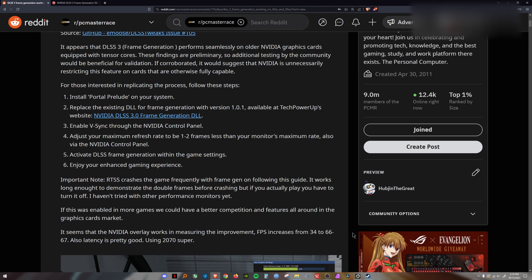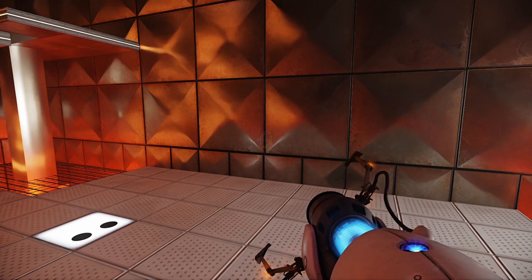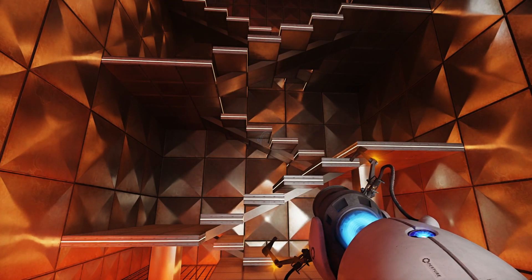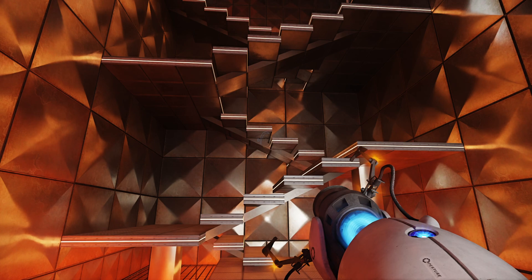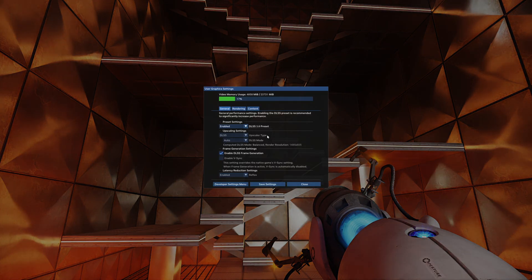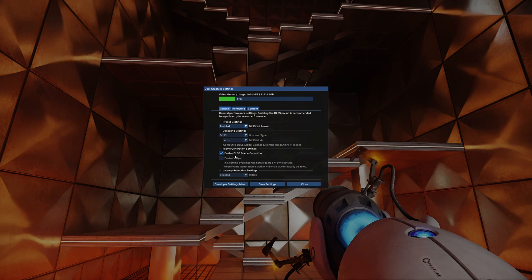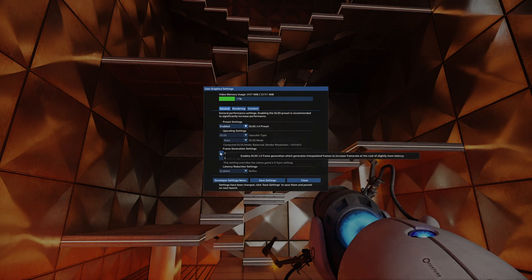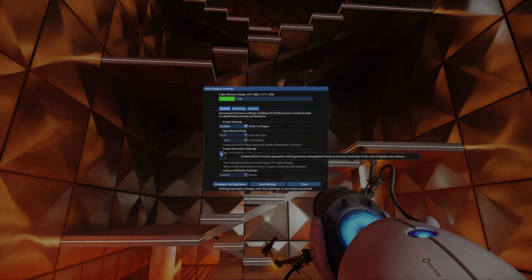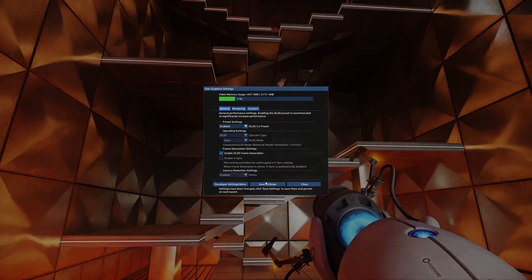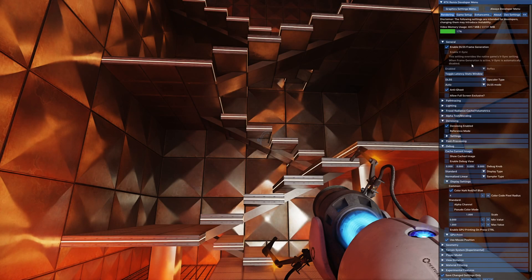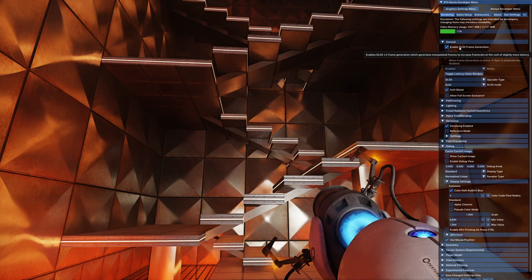When you turn on Portal Prelude, you're going to want to press Alt X to bring up the developer menu. You'll see that enable DLSS frame generation will be enabled. If it's not, just go ahead and enable it. If you come to the developer settings menu, it'll be right over here. Enable DLSS frame generation.